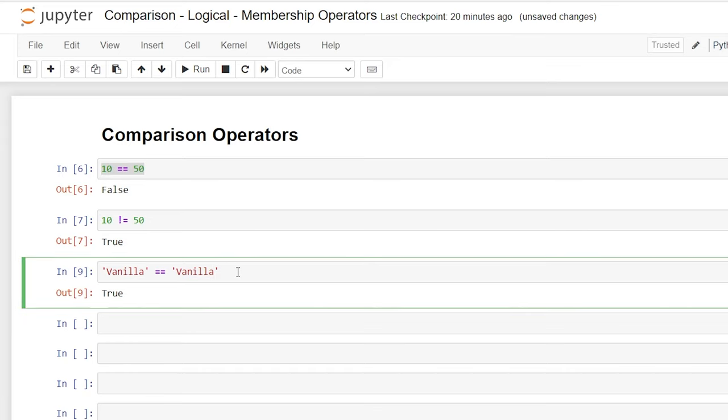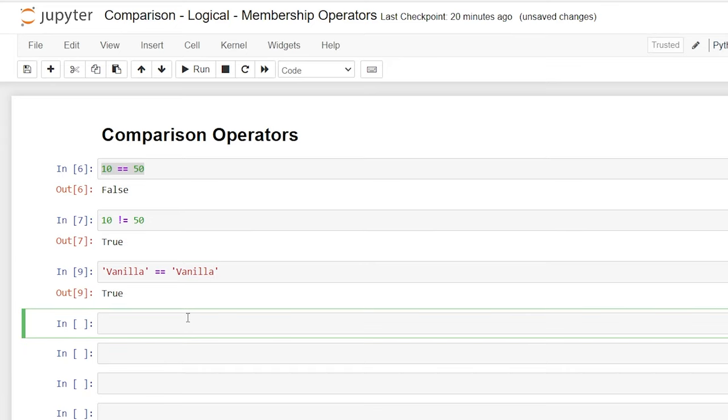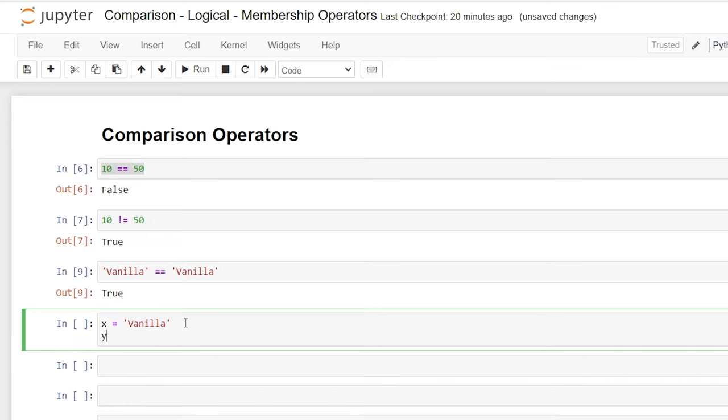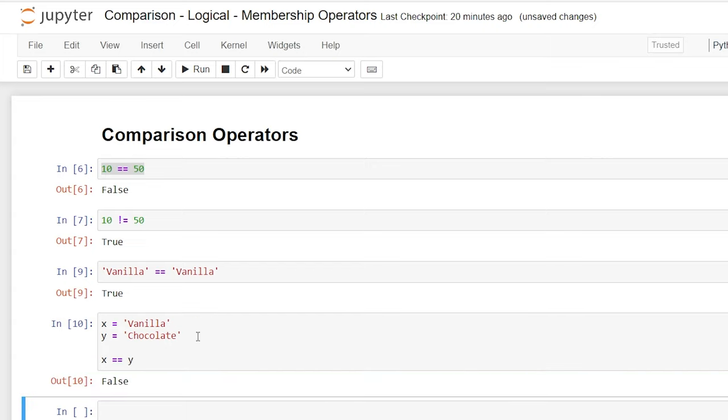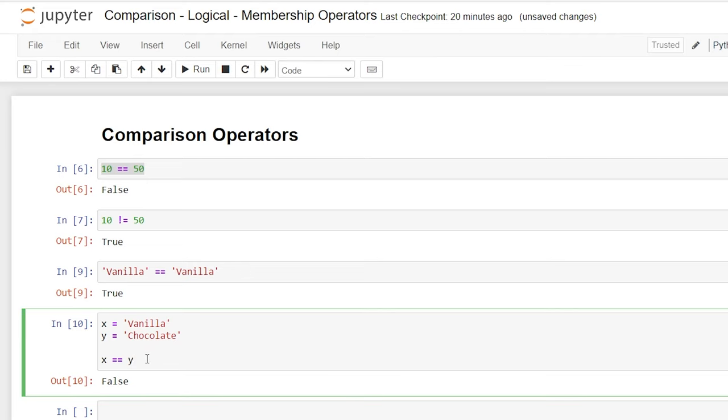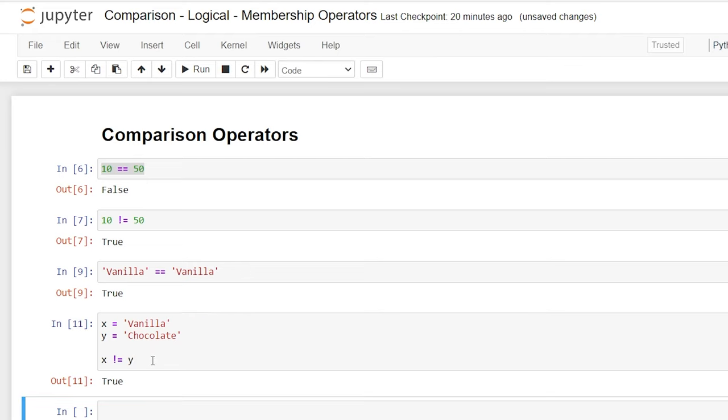And we can also compare variables. So we'll say x is equal to vanilla, and y is equal to chocolate. And then when we come down here, we can say x is equal to y. And it'll give us a false. And we say x is not equal to y, and it'll give us a true.